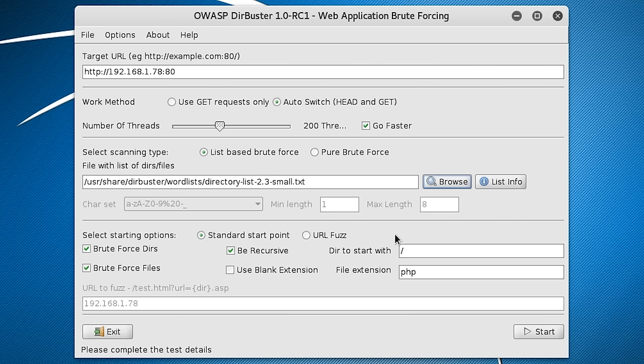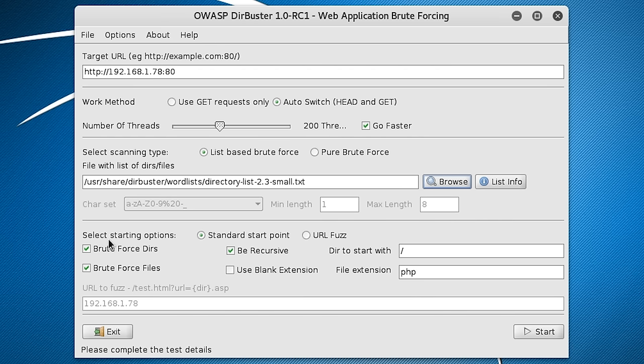And next is going to ask you a few things. So firstly there's BruteForce directory. So that's going to look for files as well as directories. We're going to keep these two selected. Then there's BeRecursive. What that means is that when it finds a new folder, it's going to look within that folder for other folders and other files.